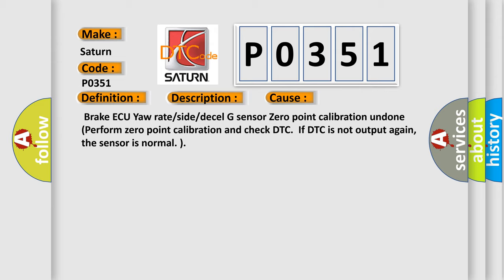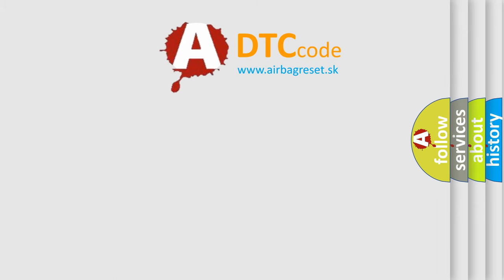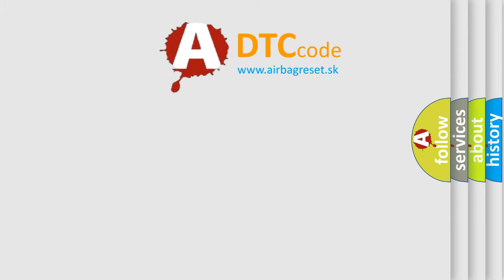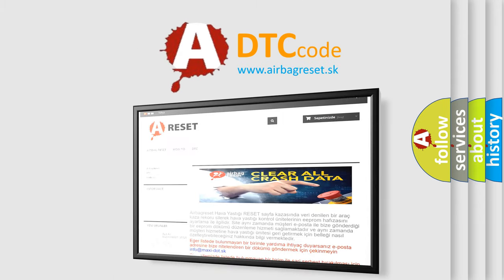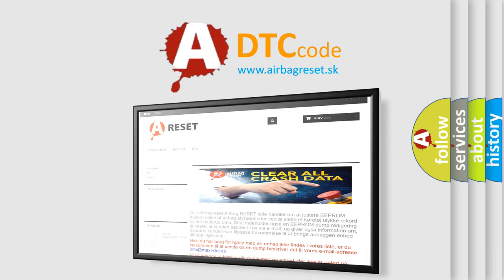The Airbag Reset website aims to provide information in 52 languages. Thank you for your attention and stay tuned for the next video.